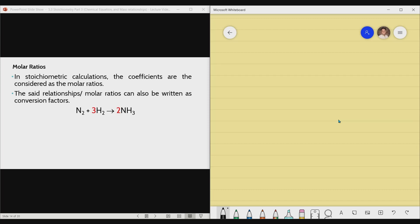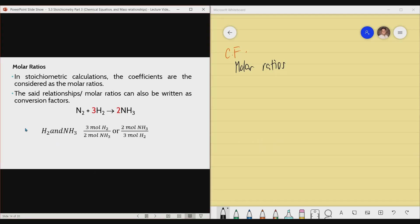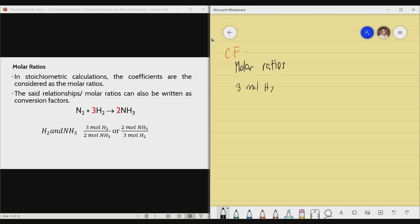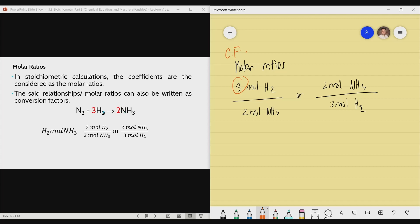Since molar ratios can be used as conversion factors, you can input them into your pool of conversion factors. For example, if you were asked for the molar ratio between H2 and NH3, you would write: 3 moles of H2 over 2 moles of NH3, or alternatively 2 moles of NH3 over 3 moles of H2. The 3 comes from the numerical coefficient of H2, and the 2 comes from the numerical coefficient of NH3 in the balanced chemical equation.